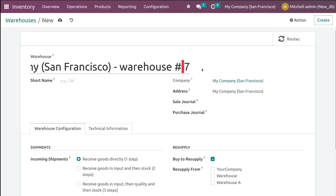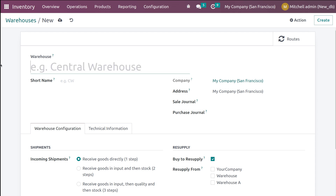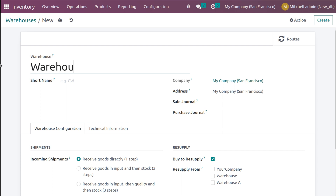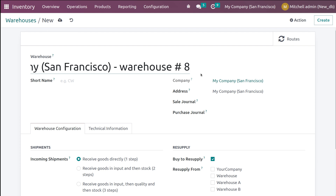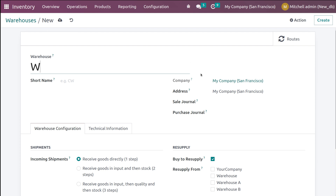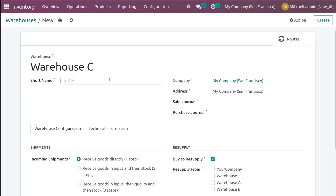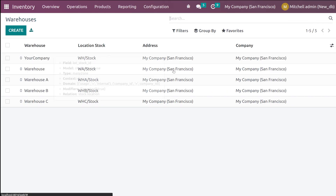Let's name it as Warehouse B and give the short name as WHB, and save it. Let's create one more, which is Warehouse C, and provide a short name for this one as well, which is WHC, and save it. So for now, we have created three warehouses: Warehouse A, B, and C.